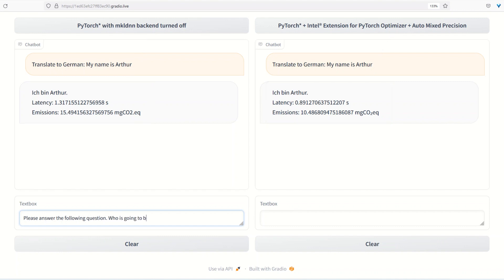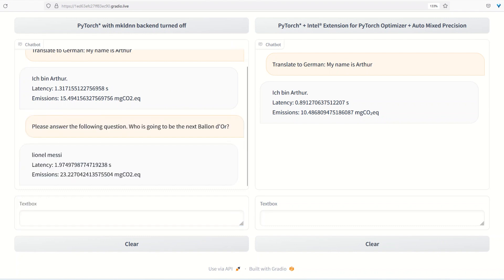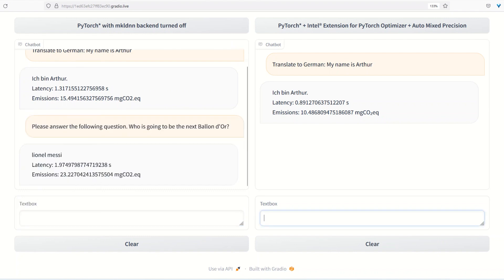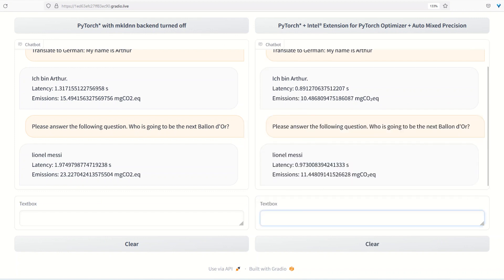For instance, by reducing the data type to int8, or in other words, by quantizing the model. This optimization reduces the size of a model and therefore the memory and computational power needed to run the model.